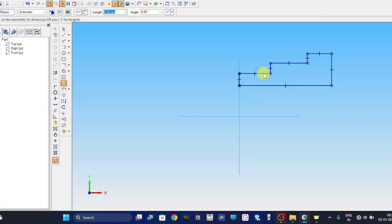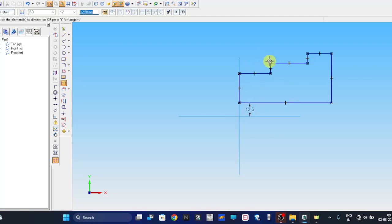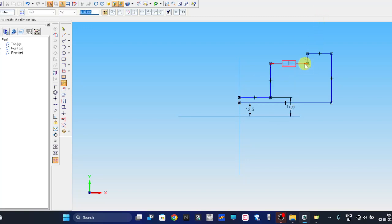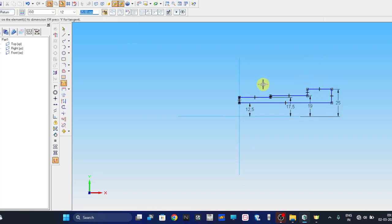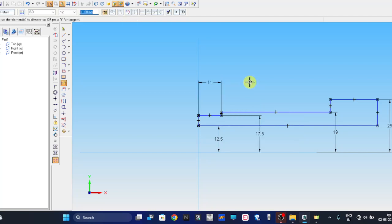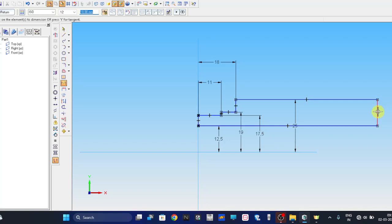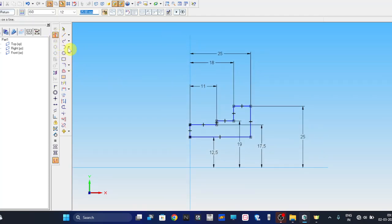Now we are going to apply dimensions. From the center outward: 12.5, then 17.5, then 19, and 25. For the width direction from center: 11 (22÷2), 18 (36÷2), and 25 (50÷2). The basic sketch is now complete. Let me select the axis as the revolving axis.